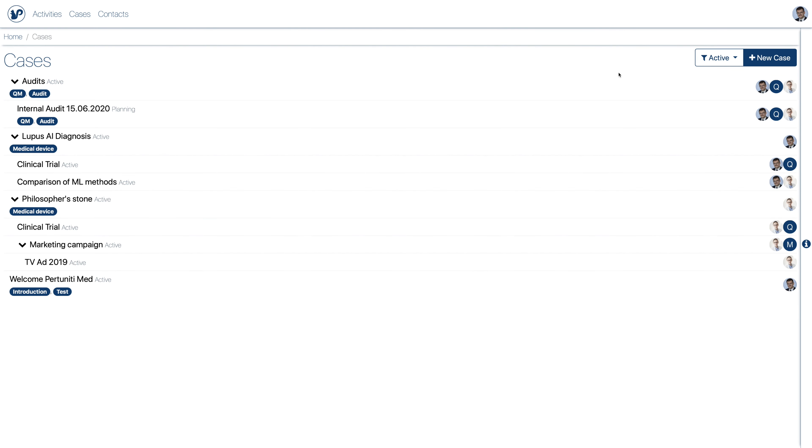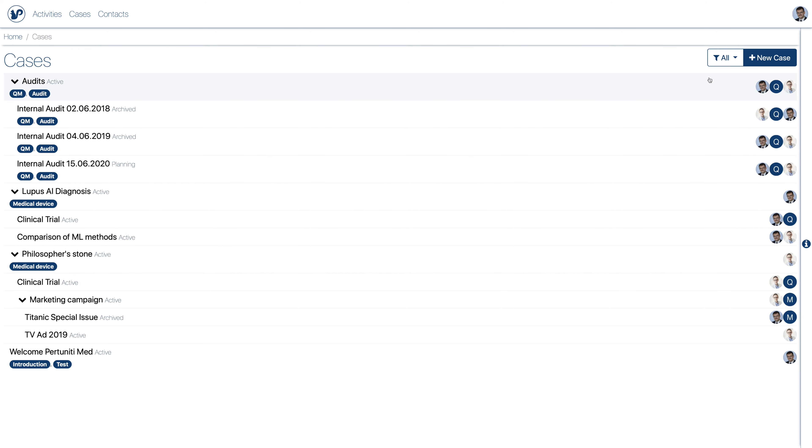All work is organized in so-called cases. These contain all corresponding data and processes and cases can be structured hierarchically.